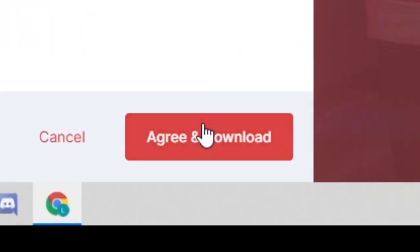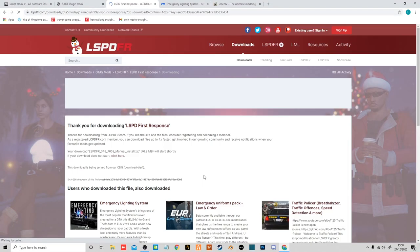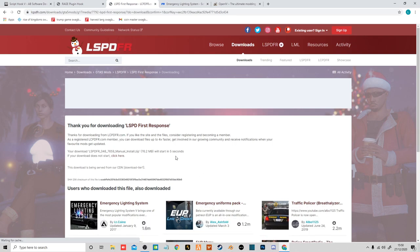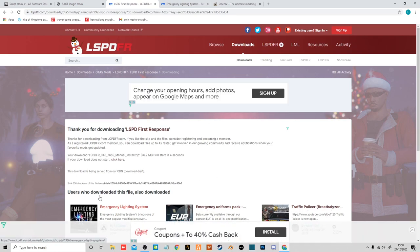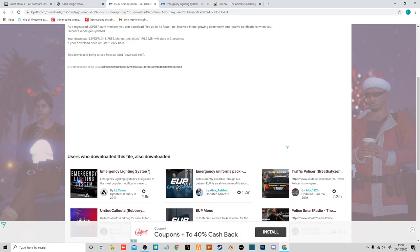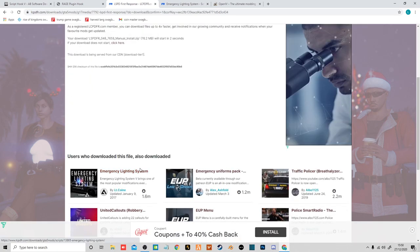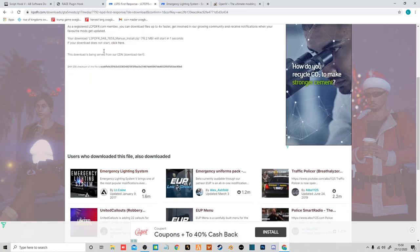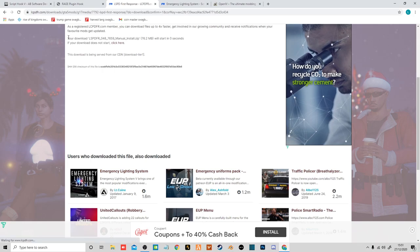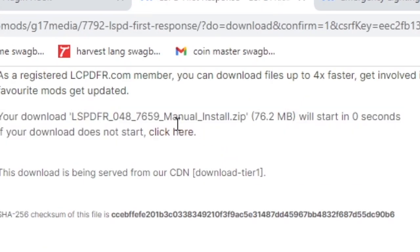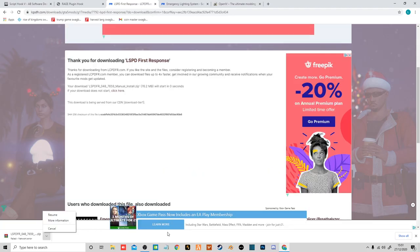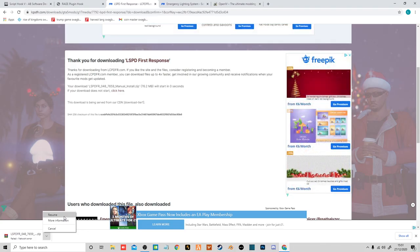Obviously you accept the user agreement without reading it. And there you go. That should be downloading the latest version for you and it should automatically be the manual install. So I'll be back with you when my LSPDFR is downloaded.